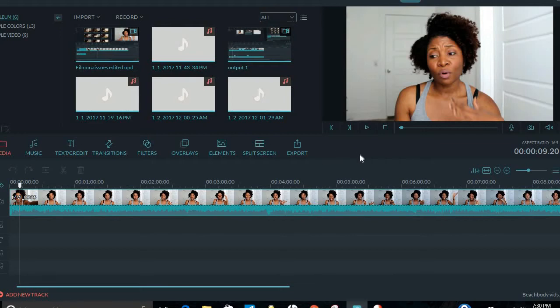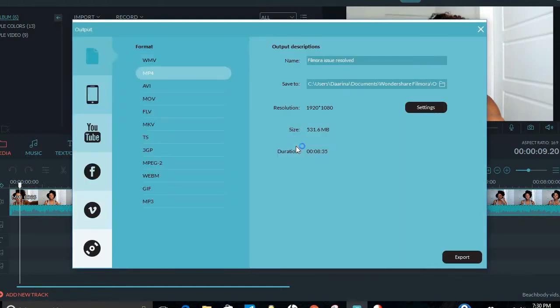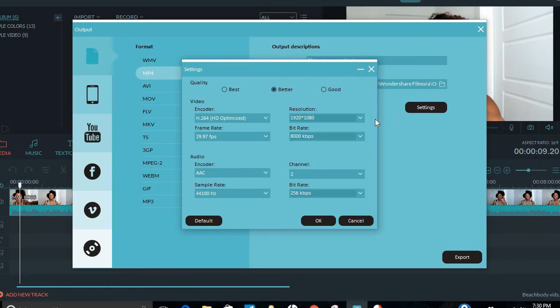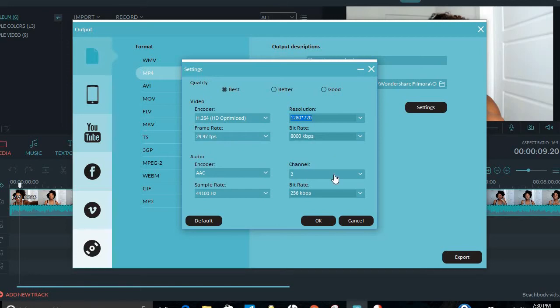Instead of doing all that and downloading something, I just exported my video. And as you see, it's in 1080p by 1920. All I did was I changed the settings, and I changed the resolution to 1280 by 720, and I left the frame rate the same, and then I hit OK.